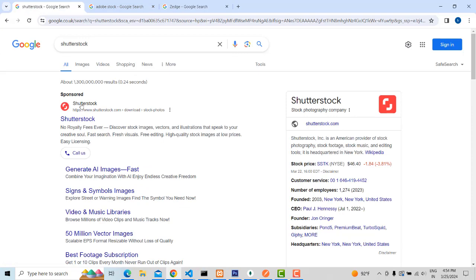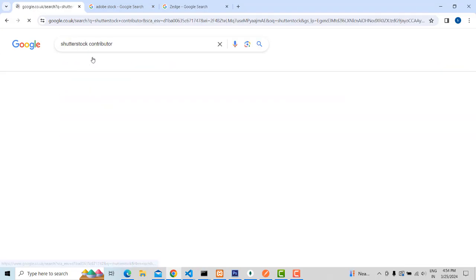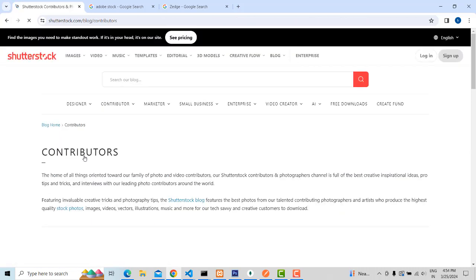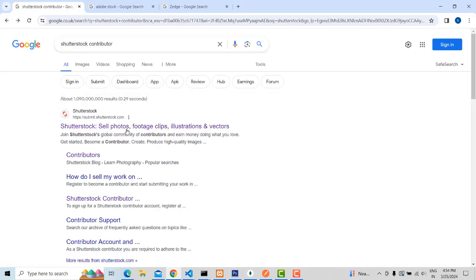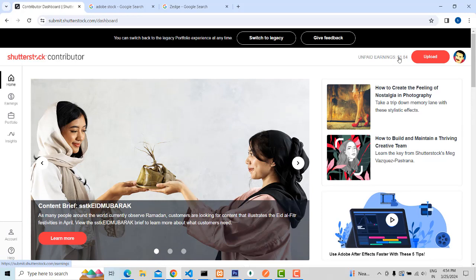If you want to work on Shutterstock, you have to log in as a Shutterstock contributor. Here, if I click on this — I am not uploading images regularly, only occasionally. You can see I could earn this sort of money. When I'm free, I upload one or two images.